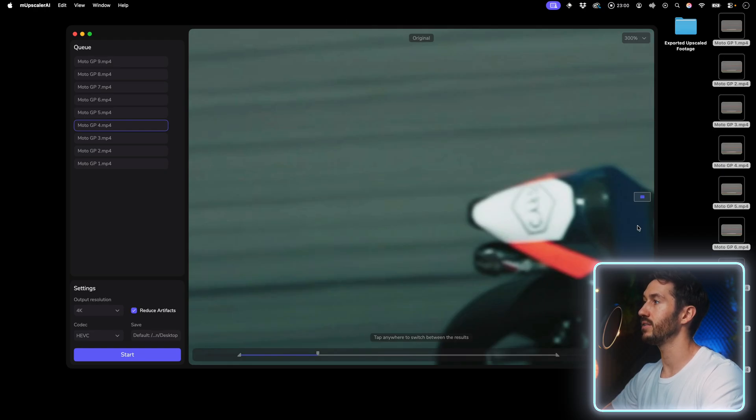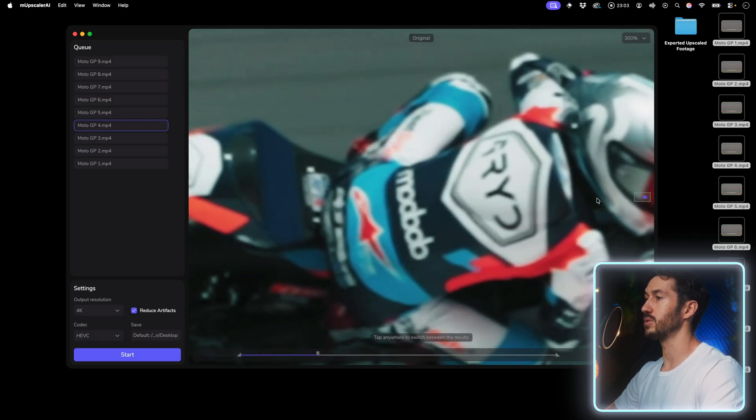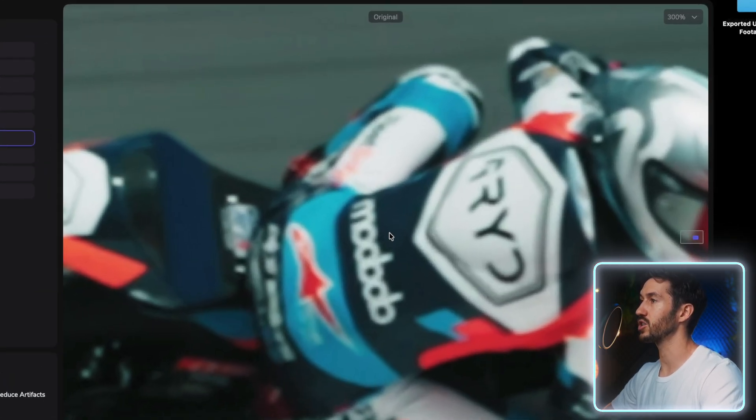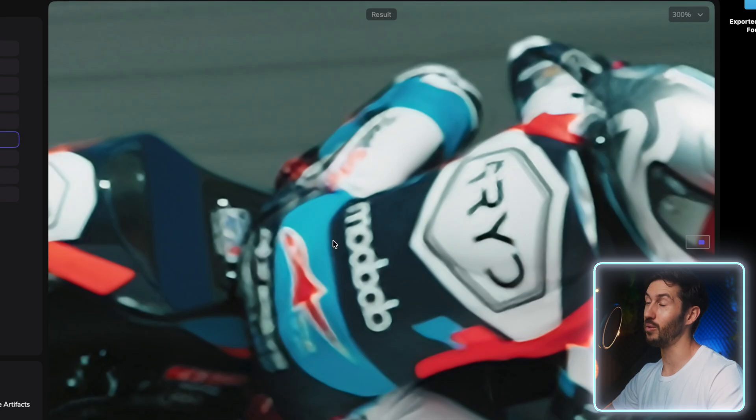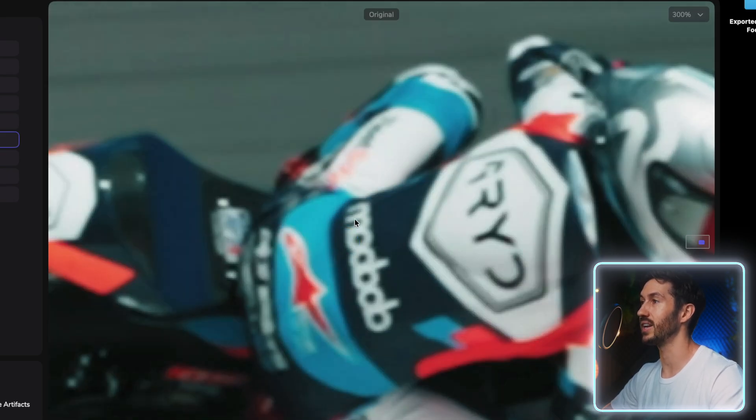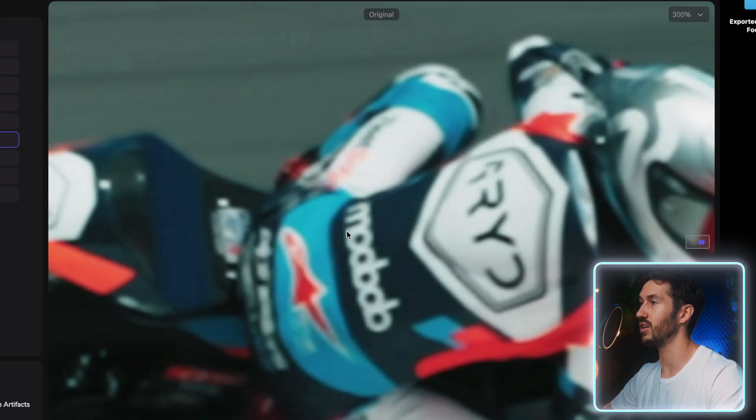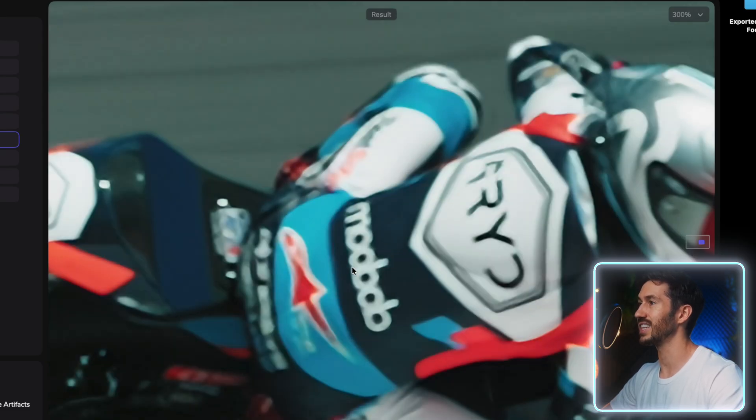If we zoom in and we go to some lettering and we just click, look at the difference. I hope you can see it on YouTube. I hope the compression's not that bad, but it's very noticeable for me. You see all the individual pixels, and then this just cleans it up, makes everything much sharper.